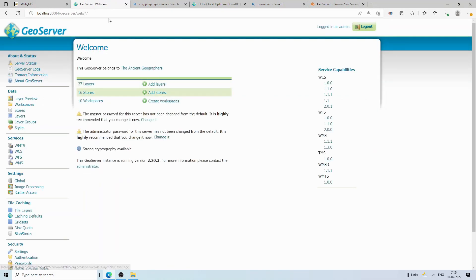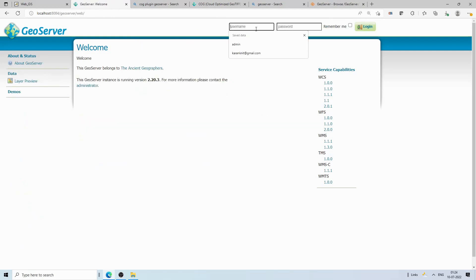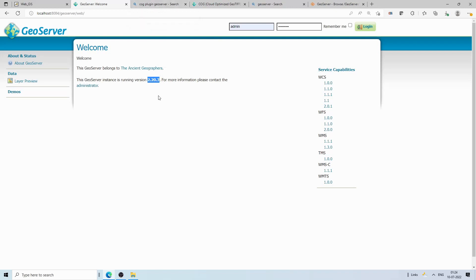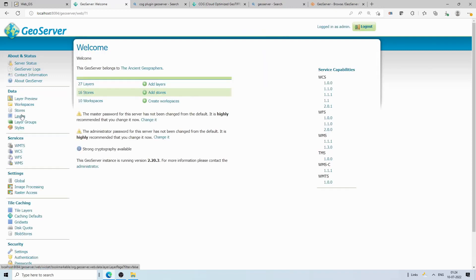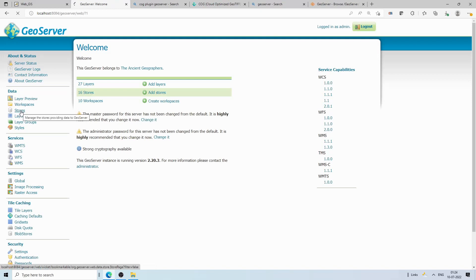Our server has been stopped and we're starting it again. Once GeoServer restarts, we refresh the page and log back in. Make sure you download the plugin for your particular GeoServer version — I downloaded for version 2.20. Now we'll create a new store to verify the COG option is available.